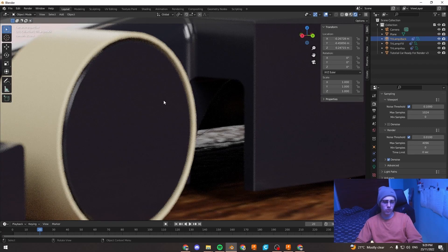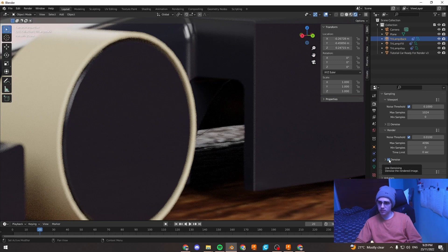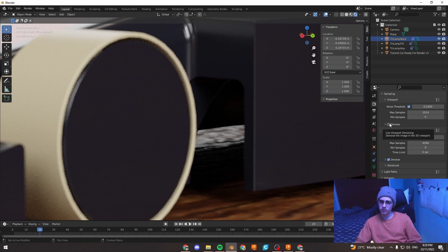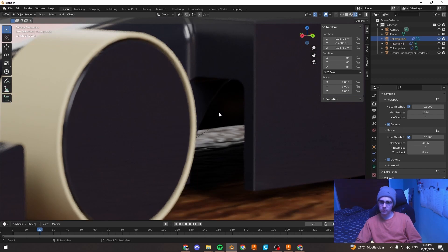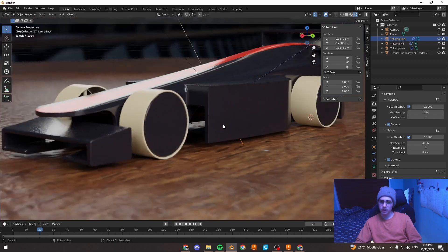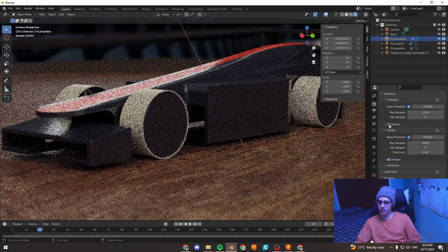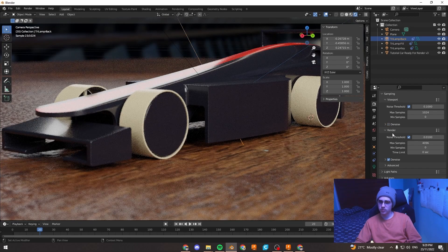But what will also help with the noise is a denoiser. So we've already got it selected by default. But if I were to show you a denoiser in the viewport, you can see there's sort of rough edges here. If I click on the denoiser it smooths most of it out. So that'll be useful. We'll just keep that off in the viewport for now.